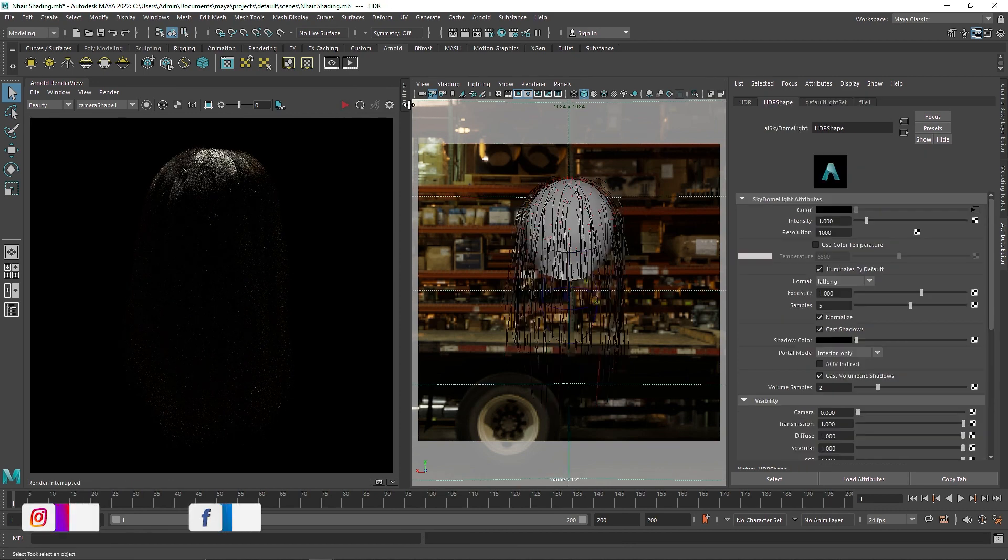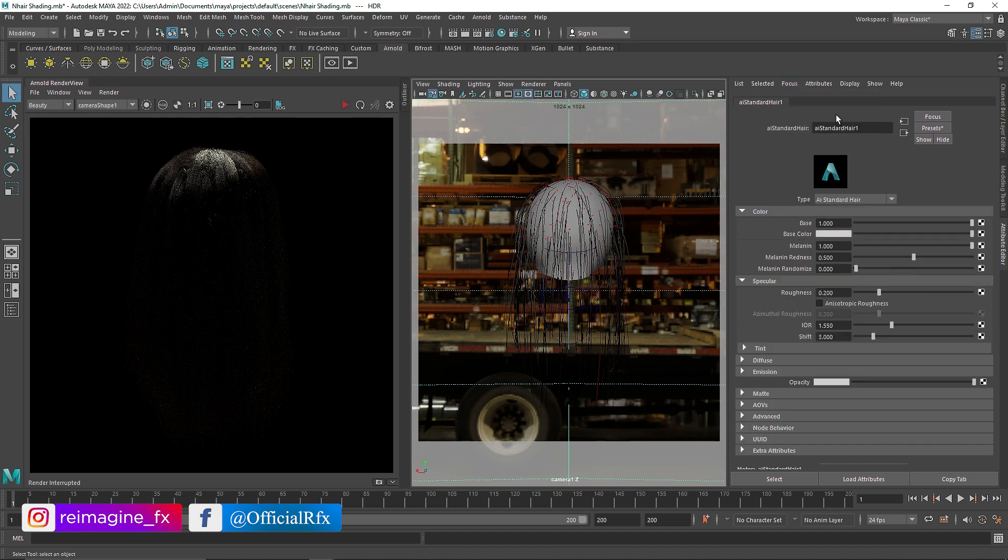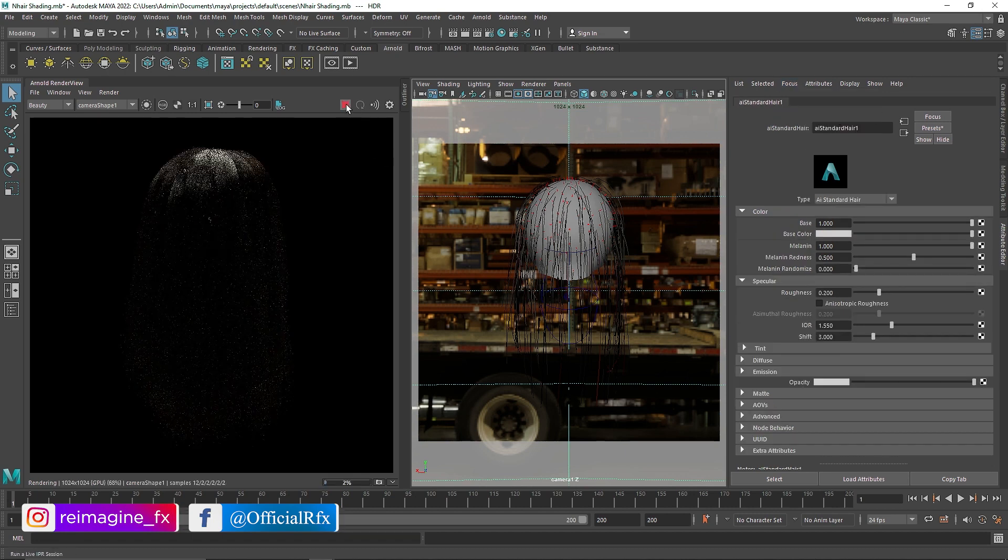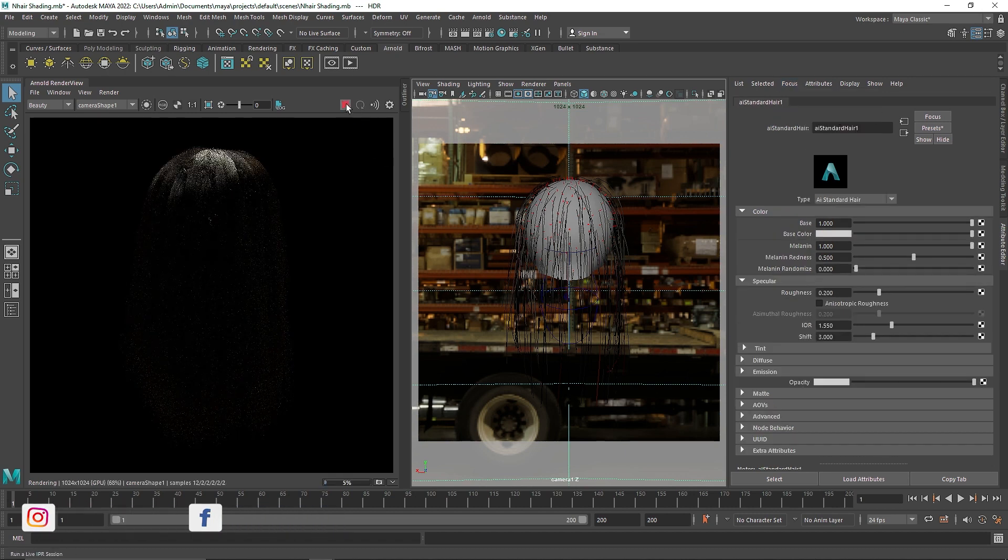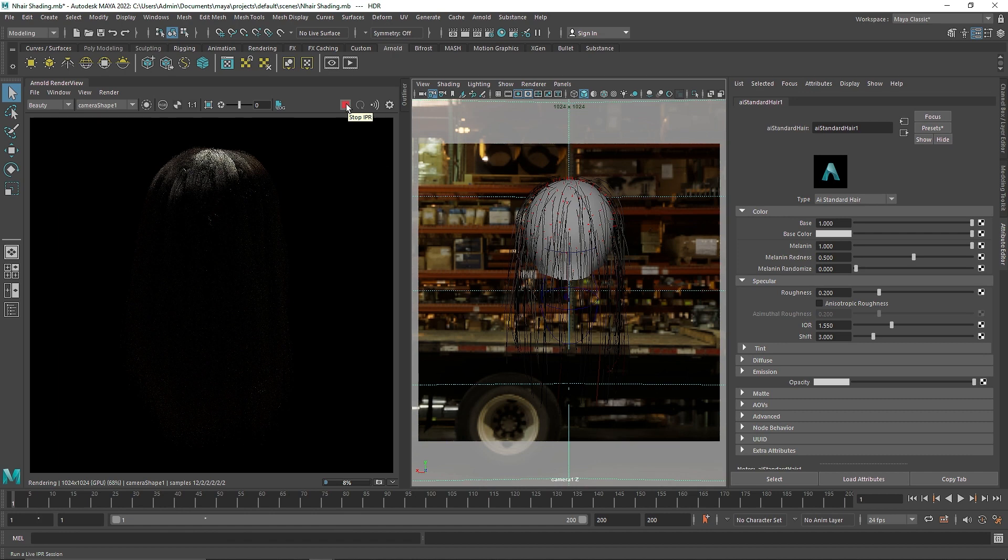Now I'm going to quickly get into the AI Standard Hair. This is our overall hair shader. Arnold hair shader gives one of the most realistic effects of hair shading you can see.